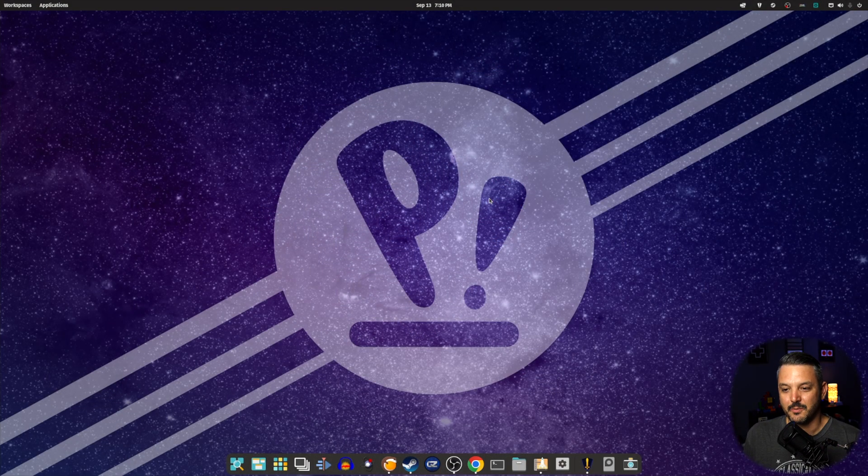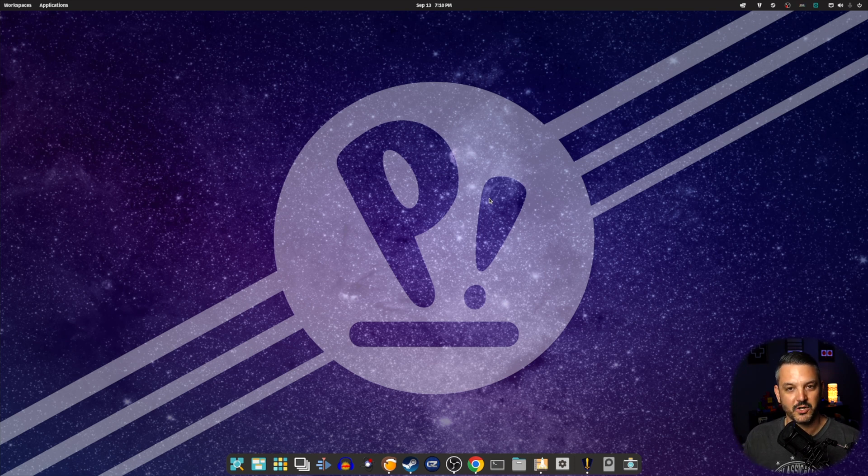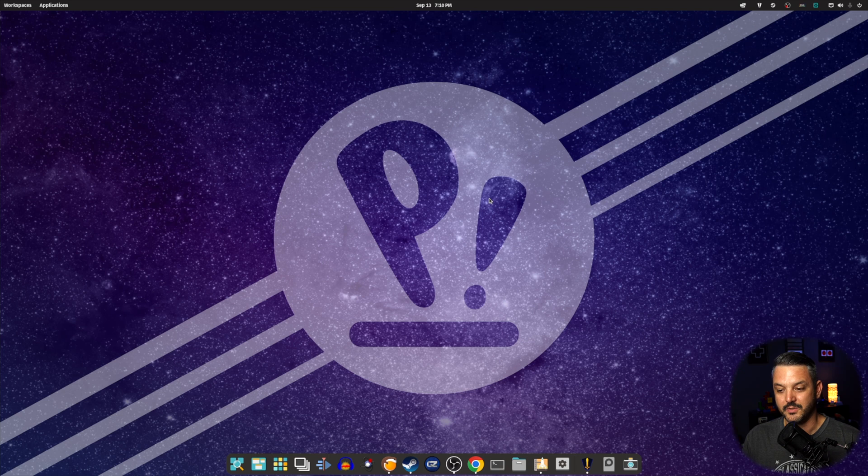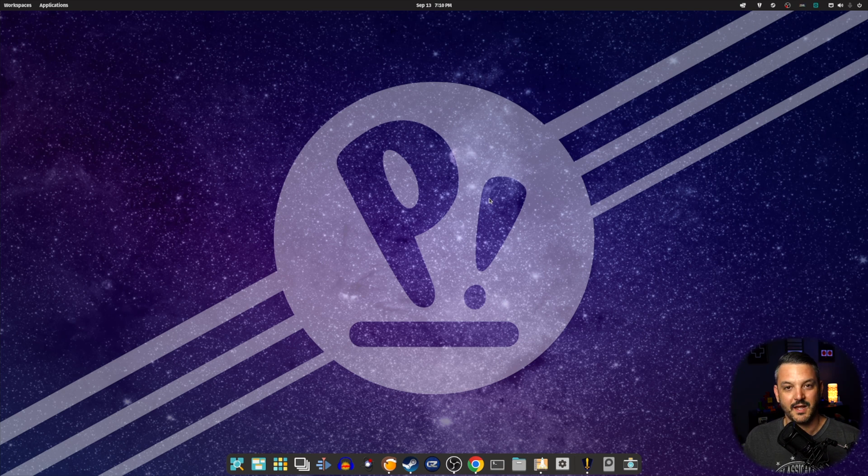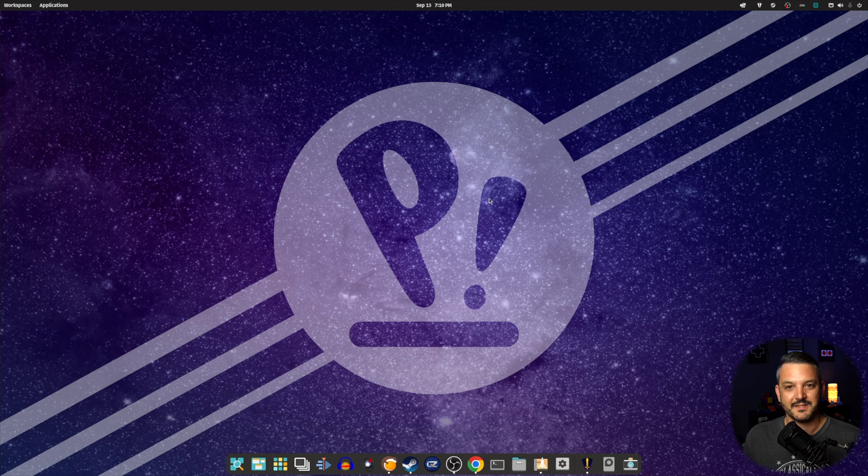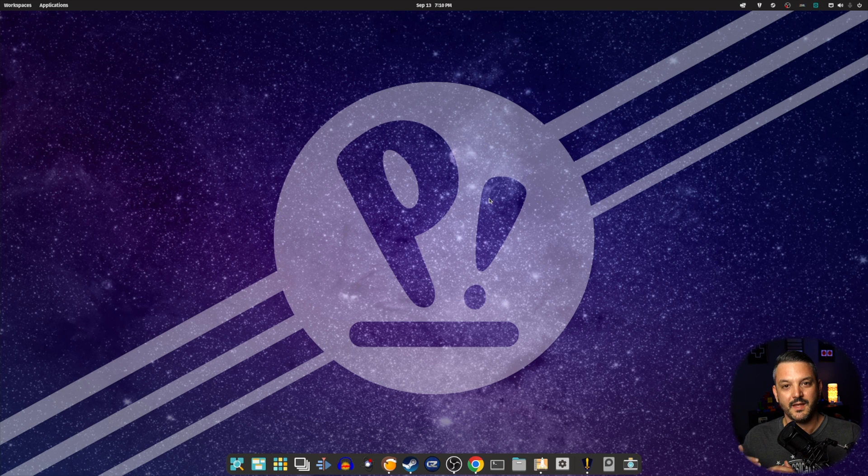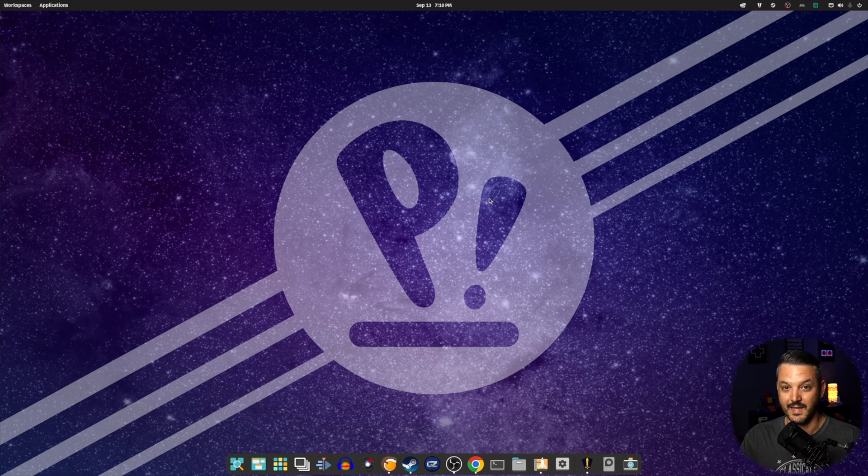So here we are on the desktop for PopOS 22.04. This is basically a fresh install. I've had it installed for about a month now, and I've been using it since, and I'm absolutely in love with PopOS 22.04. This distribution has everything that I want and need, and I feel like this is going to be a great entry distribution for a lot of people, including gamers out there.